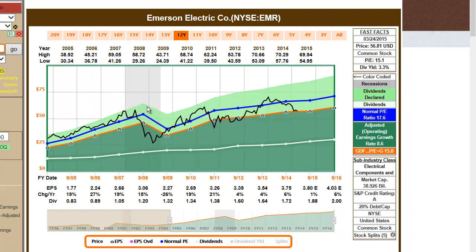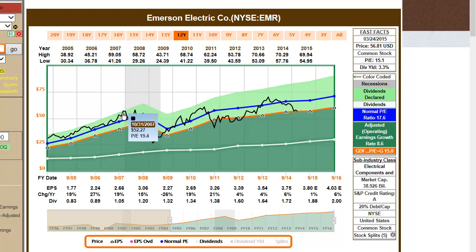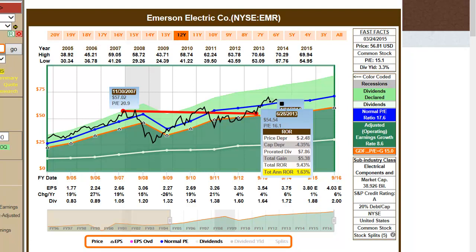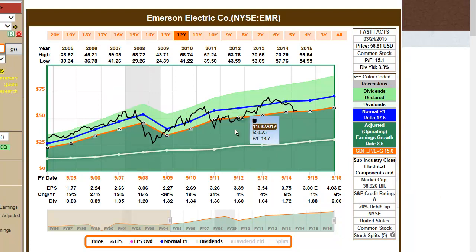Historical performance calculations can be accomplished by simply clicking on a historical price and then pointing to a second historical price. A pop-up with total return information, to include dividends and capital appreciation, will be revealed. To turn them off, simply click the last point noted.